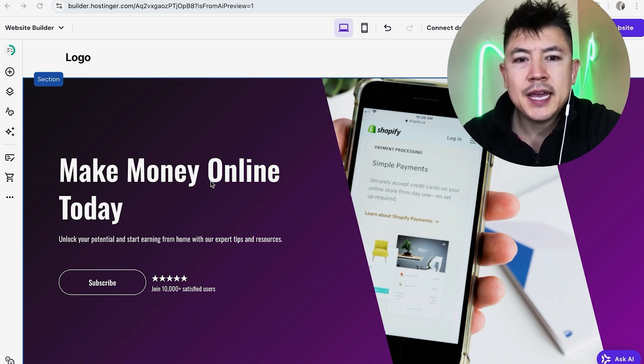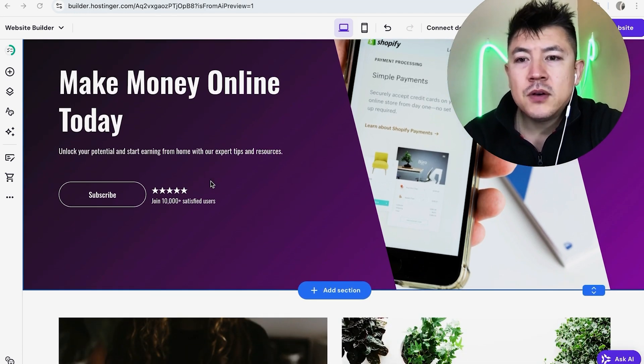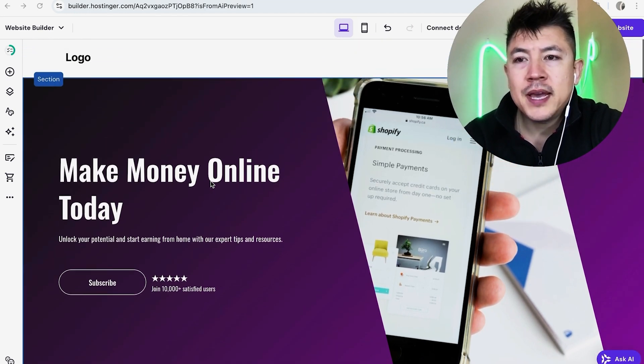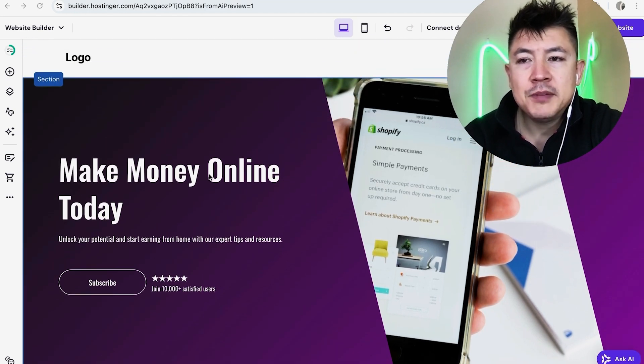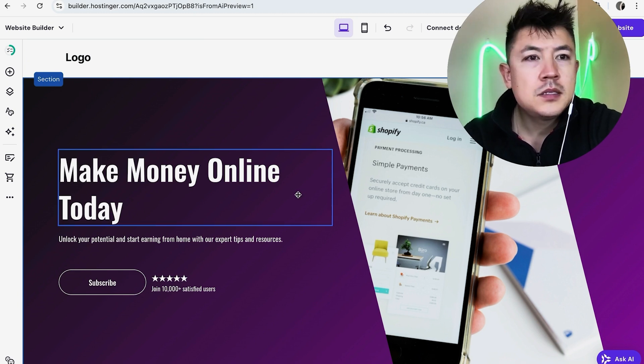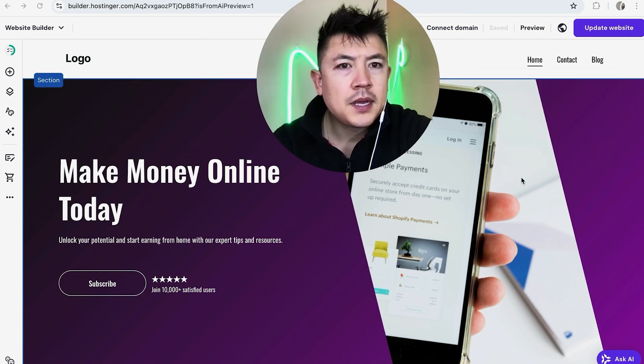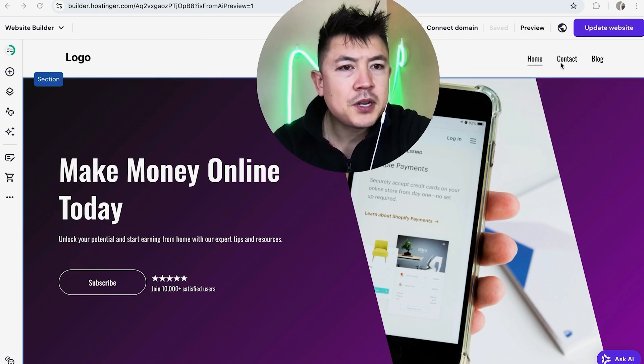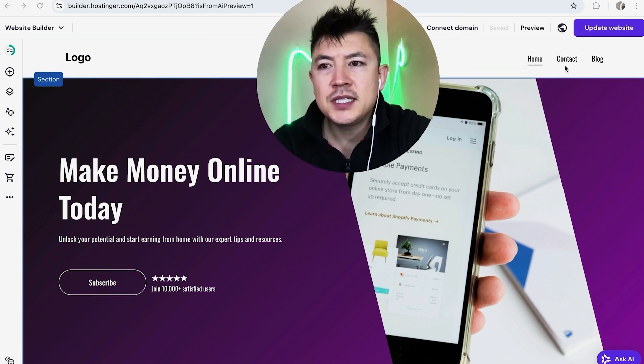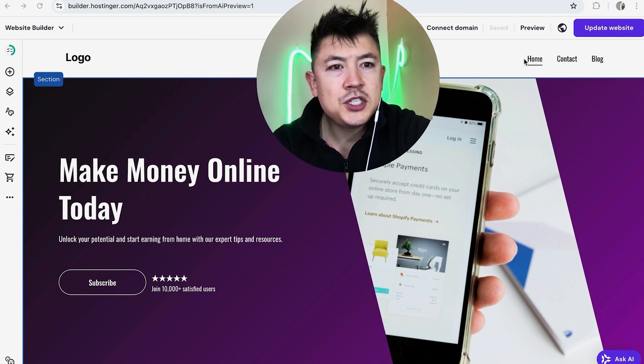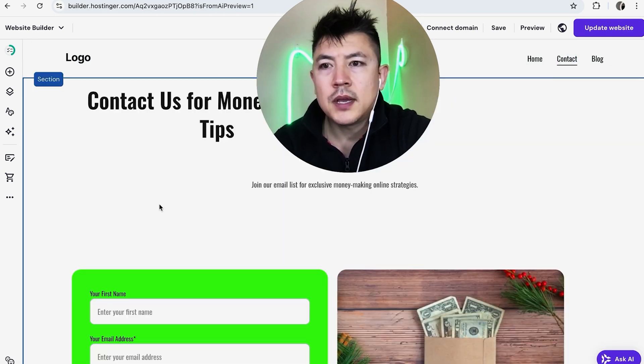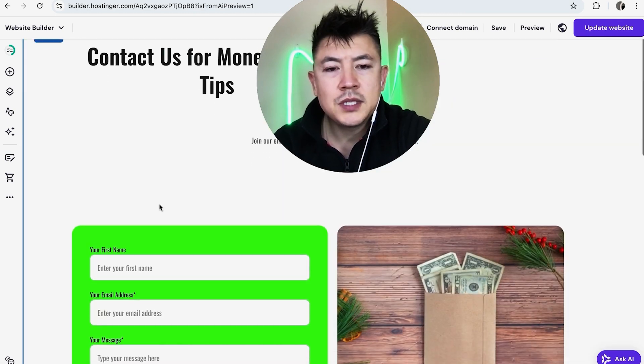Now in order to go ahead and add an image gallery first you want to go ahead and choose the page you're going to be working on so let me move myself out of the way here. Okay so here at the top you're going to see the different pages in your website so I'm going to add an image gallery into my contact page.